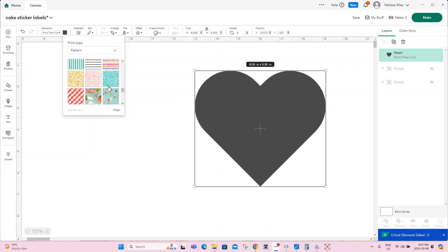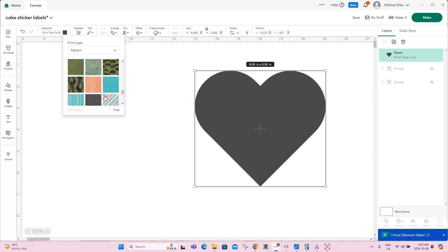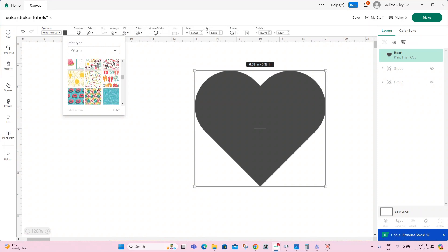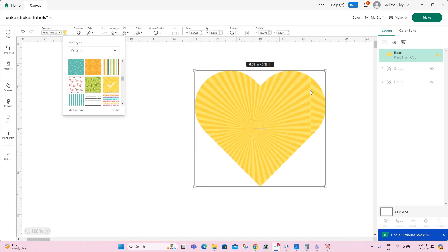We can scroll through them. Keep in mind that any patterns that you've uploaded from Google or a website of your choice will also show in here. So these are all Cricut's patterns, except for these few up here that I inserted myself. So we're going to find a pattern that we like for this heart. And I like that one. However, you may notice that there is now a line going down the side of my heart because of the way the pattern is designed. We can fix that.